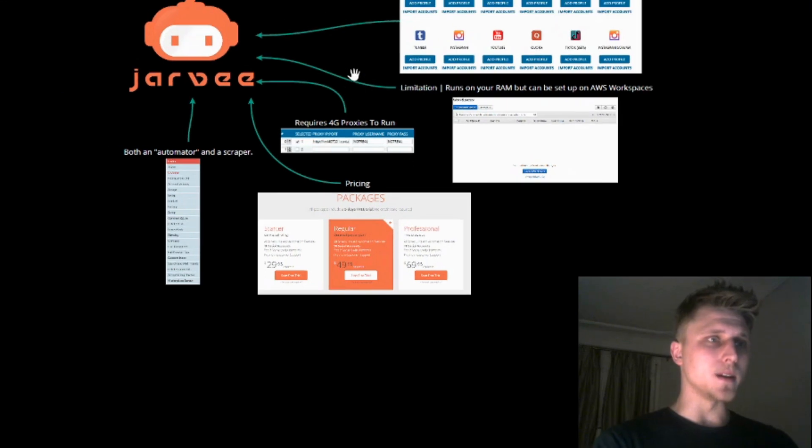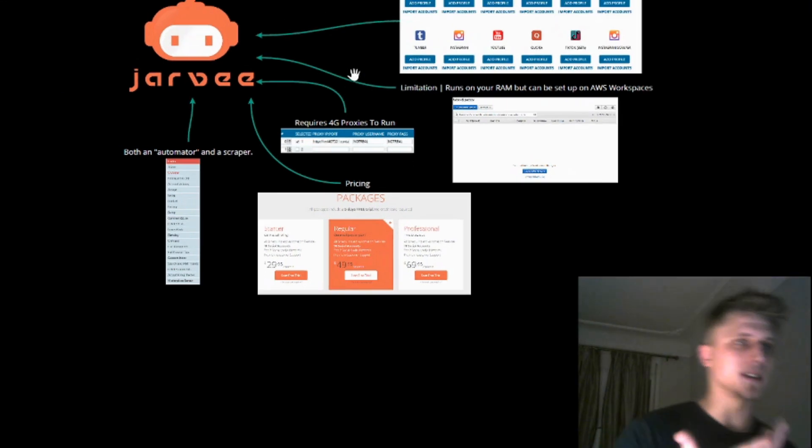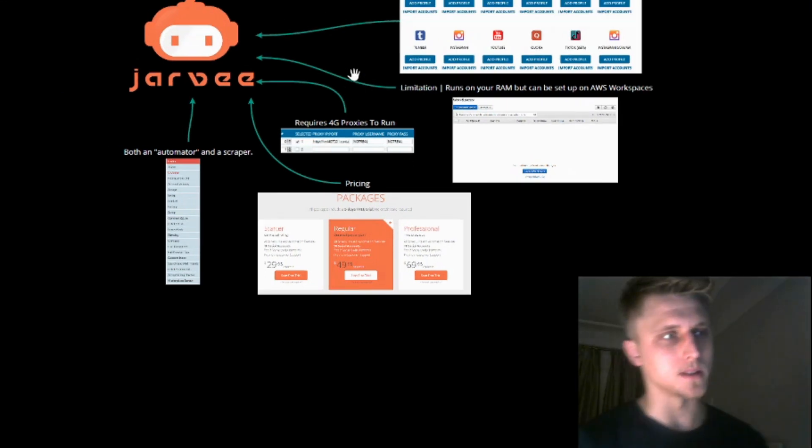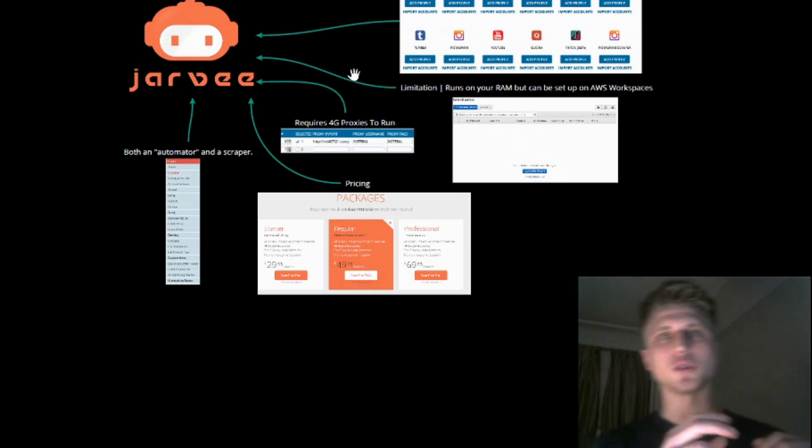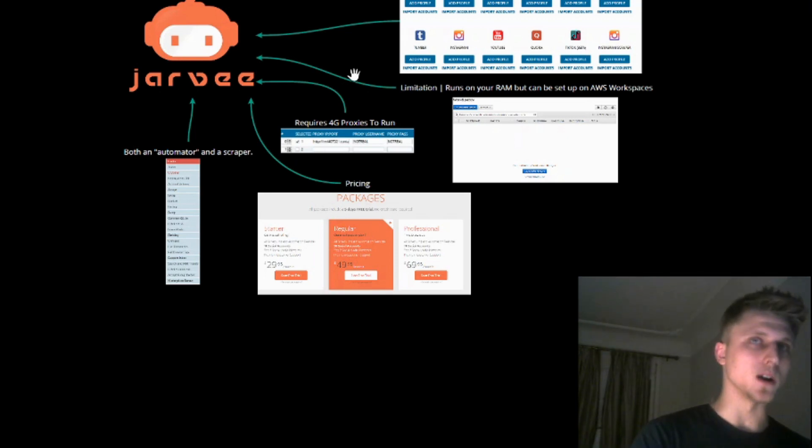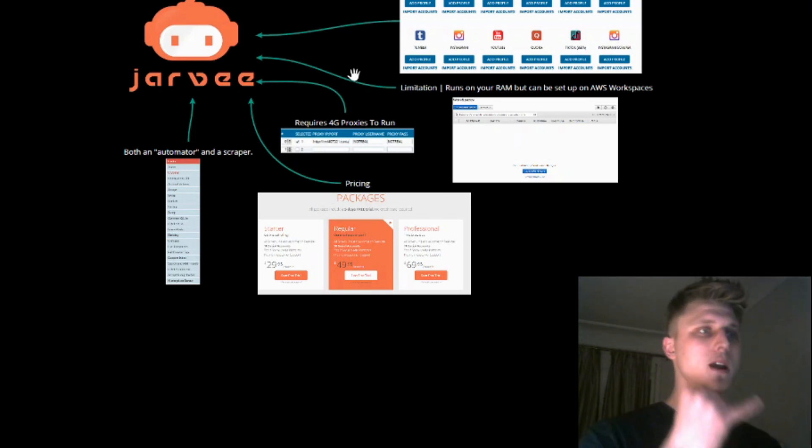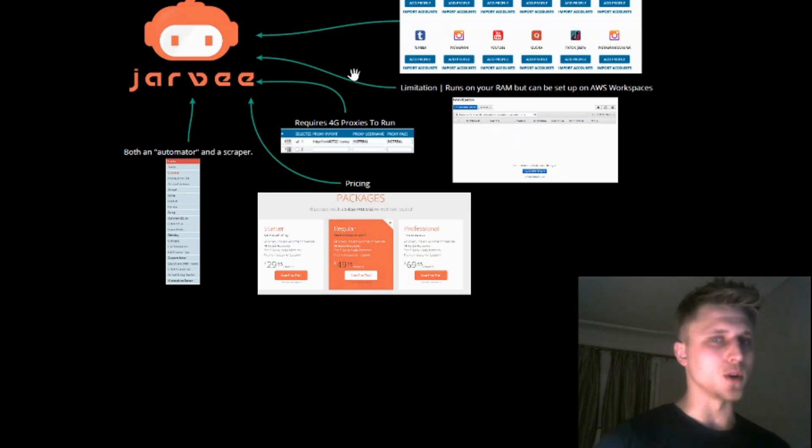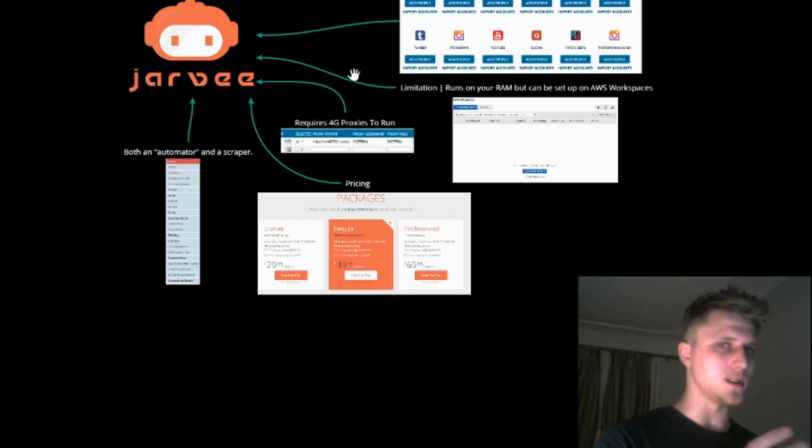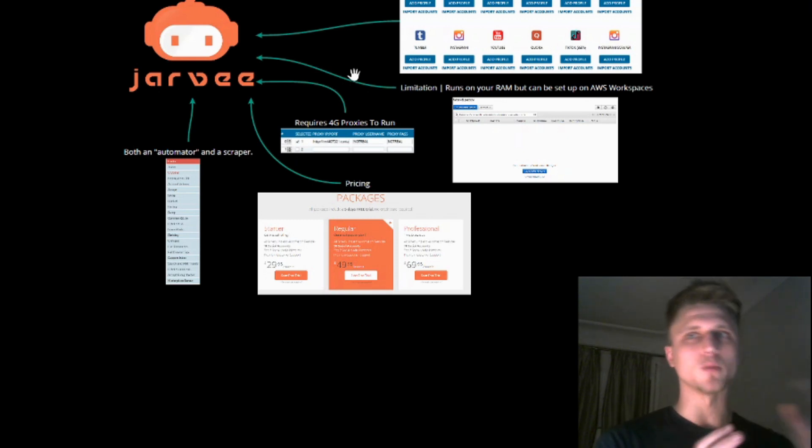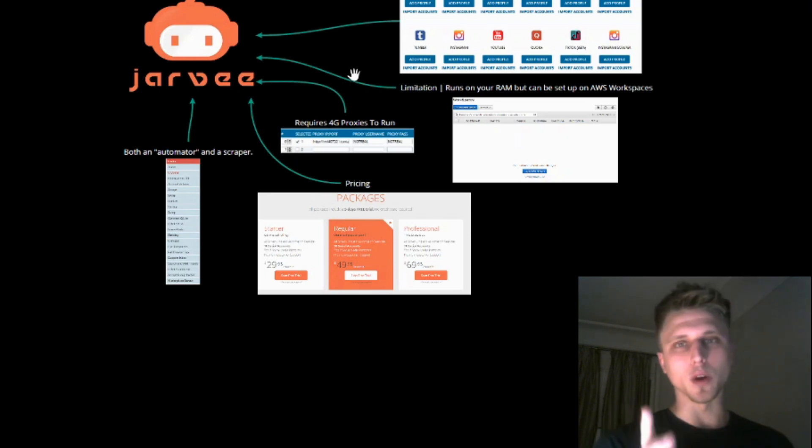And there's a pre-requirement as well, and I guess this pre-requirement is going to translate itself into every single automation tool out there, especially on social media platforms. That's the fact that it requires 4G proxies to run. You can try and run it without proxies or on residential proxies, but it just won't work.